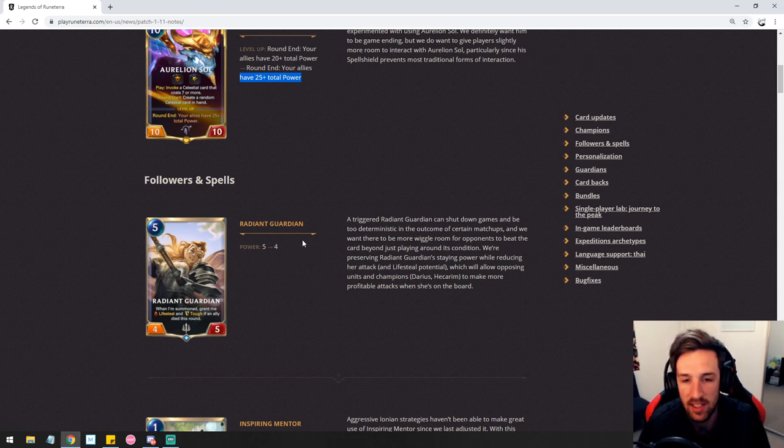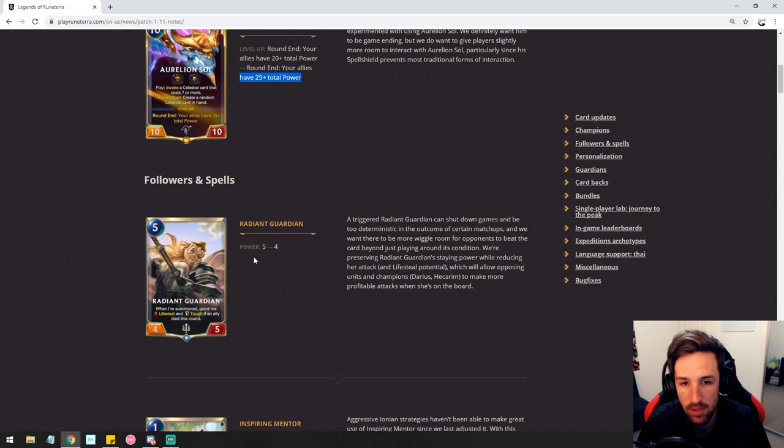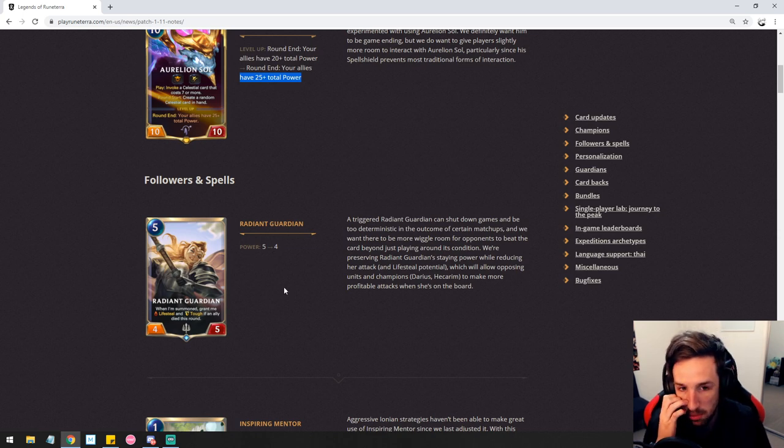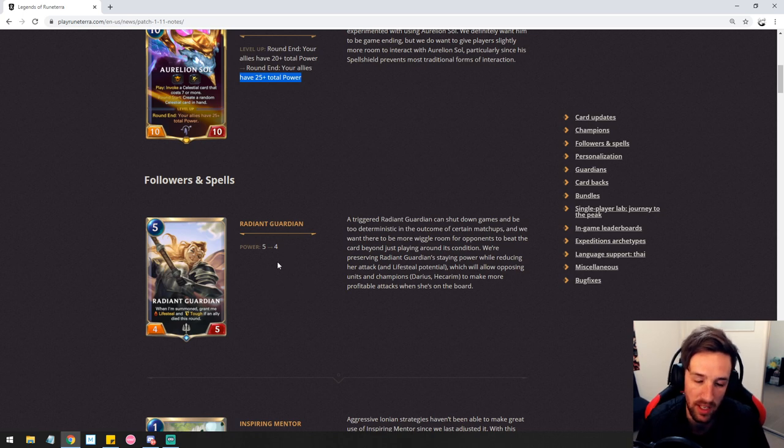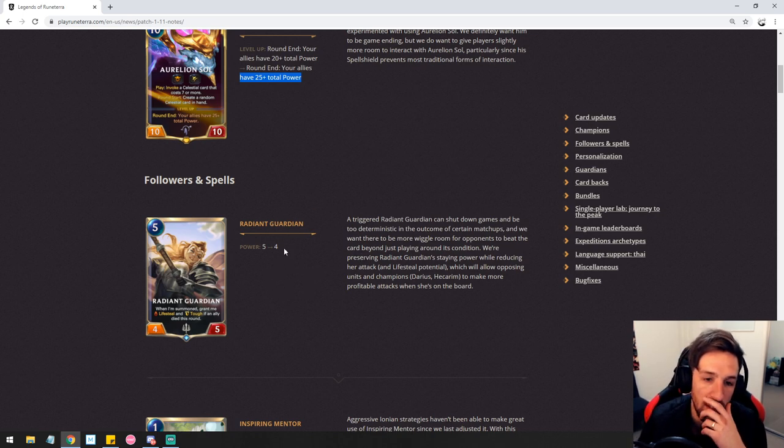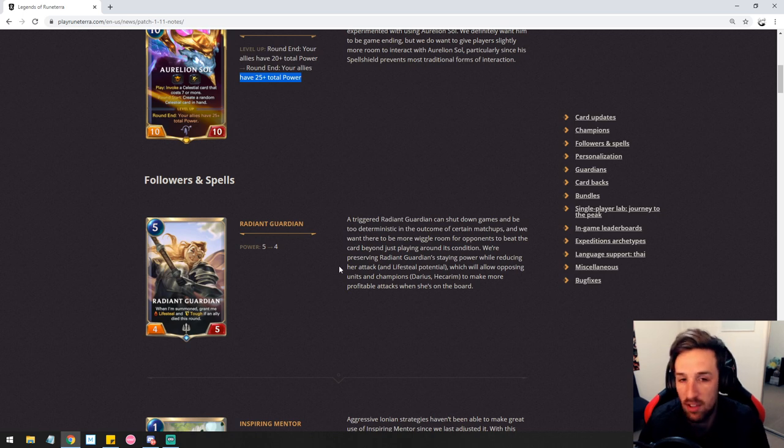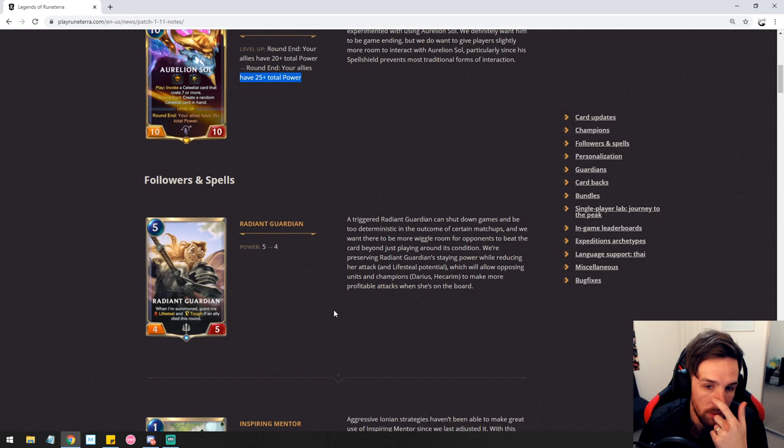Radiant Guardian is still going to be a very powerful unit but decreasing its attack down to four is going to stop it from blowing out aggro decks completely. As long as those aggro decks can figure out a way to work around it we should hopefully work things out. It's also going to stop Radiant Guardian from being able to trade into power for five drops so that's quite relevant.